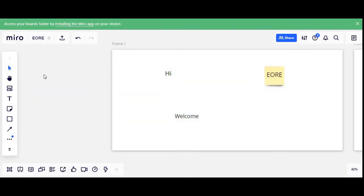Hello everyone, my name is Sushil Mate and I am regional innovation and private partnership advisor for the DRC Middle East region. Today I am going to show some basic features of the Miro tool. Miro is basically an online interactive tool for discussion and brainstorming. So let's start exploring this tool.